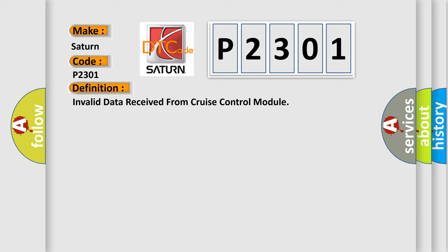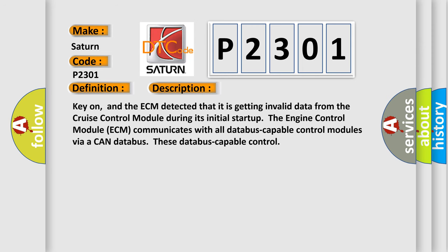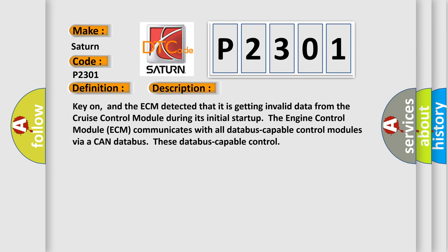And now this is a short description of this DTC code. Key on, and the ECM detected that it is getting invalid data from the cruise control module during its initial startup. The engine control module ECM communicates with all databus-capable control modules via a CAN databus.